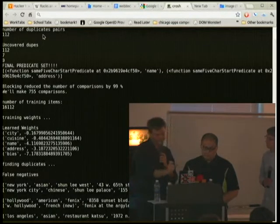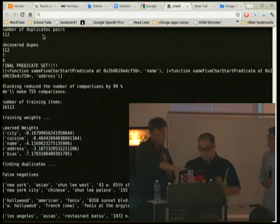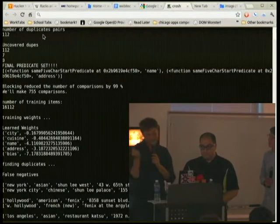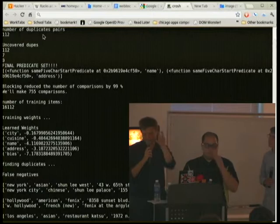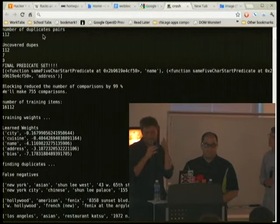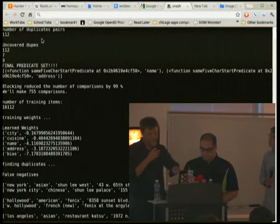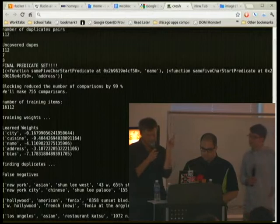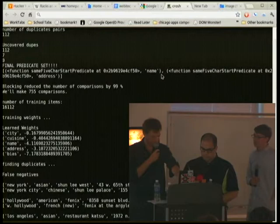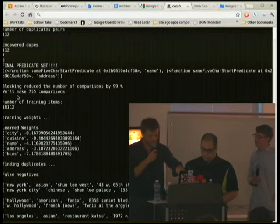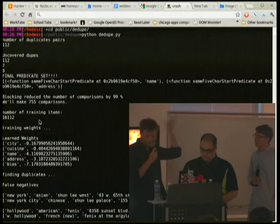Our algorithm goes through all the different blocking rules — which we're calling predicates — iteratively. It found two predicates: the first five characters on a name field, and the first five characters on an address field. We're making 755 comparisons, which reduces the number of comparisons by 99%.